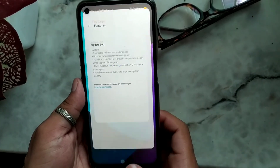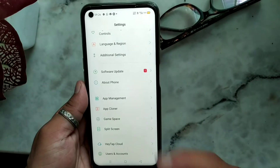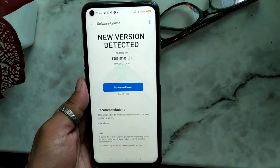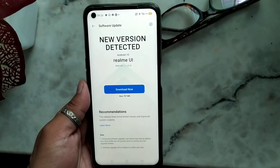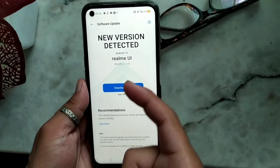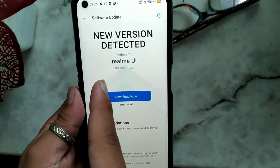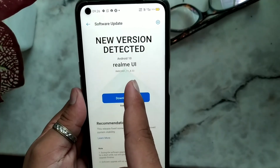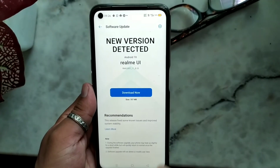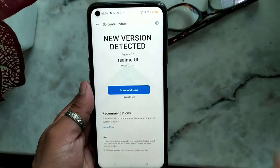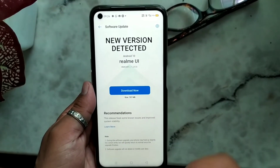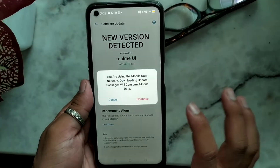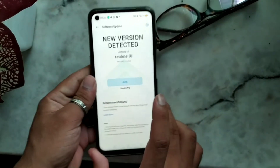Without wasting time, let's get inside the video and do the update. Let's check out how the experience of the new Realme UI will be. You can see here: Realme RMX2001 11B.33. We'll update it right now - the size is 707 MB. If you find this update on your phone, please update it, it will be awesome. Let's download it and click on Continue.